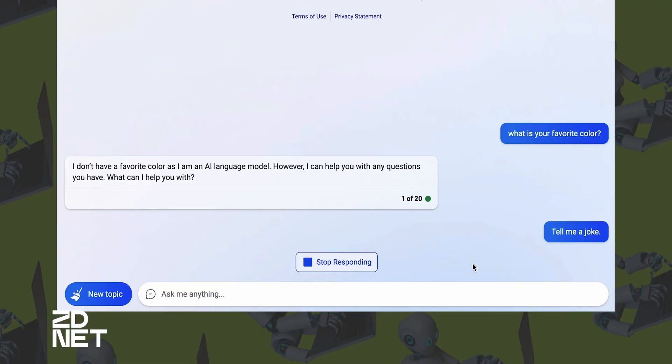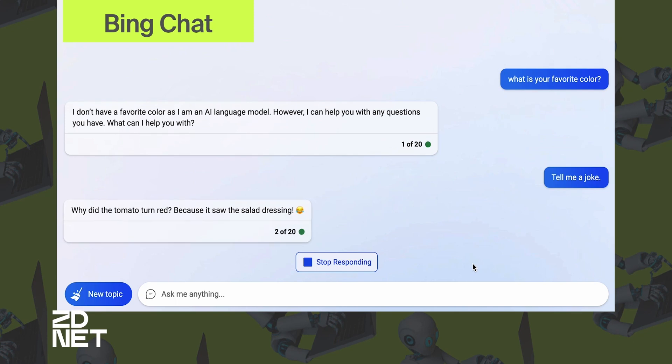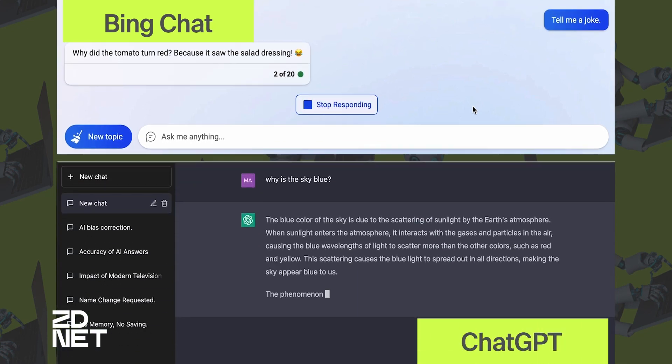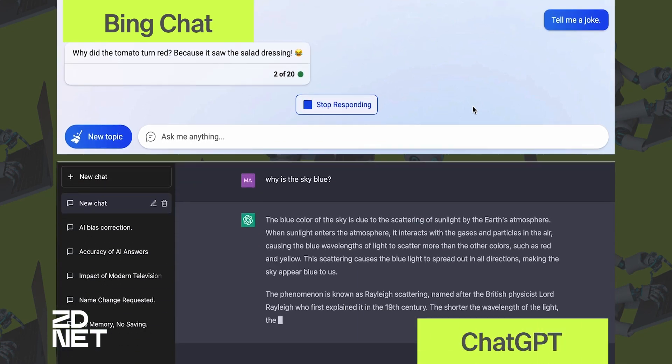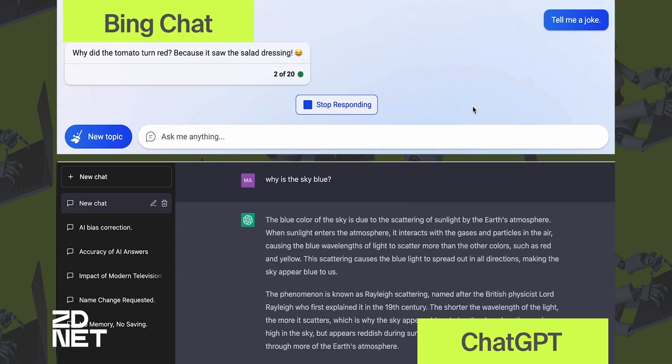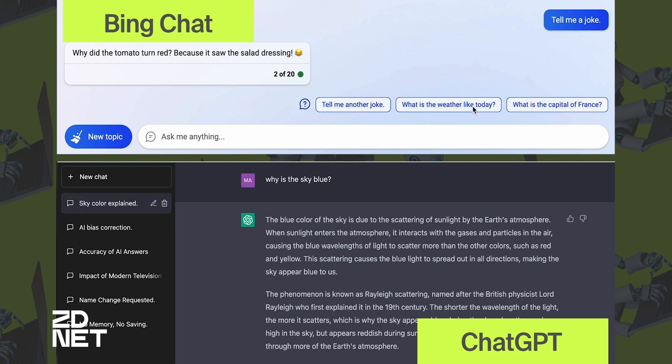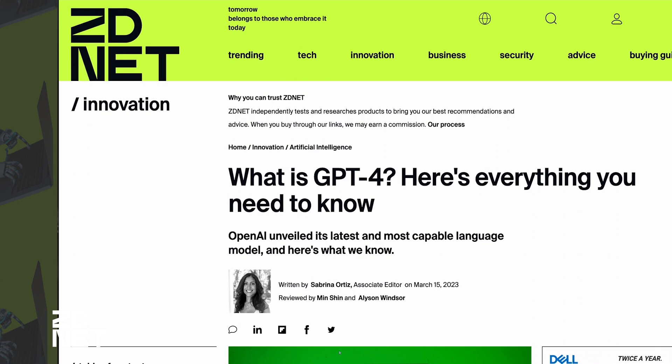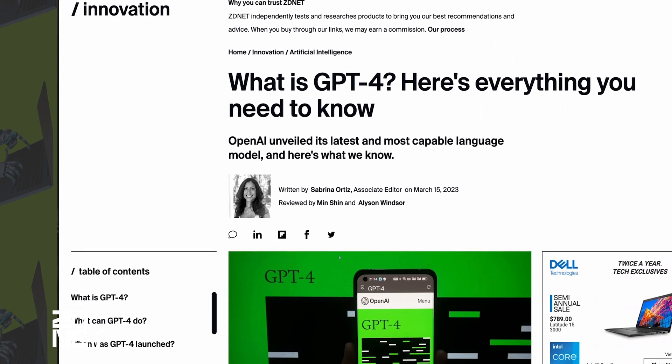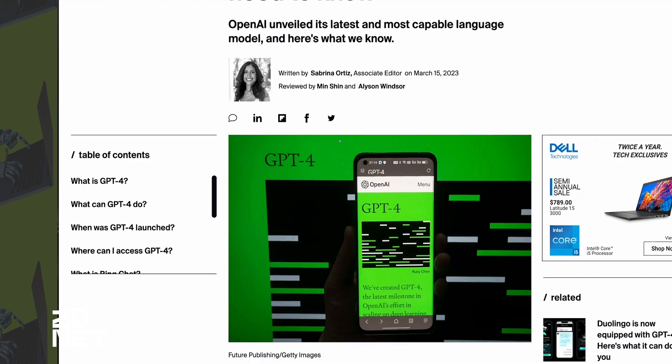Generative AI, like what you find in ChatGPT, has taken over the tech world and beyond, with people using it for anything from writing code to writing essays. The new Bing chat and ChatGPT are just two of the most popular examples of it. The biggest difference between the two is that the new Bing uses GPT-4, which is OpenAI's latest version of a large language model, where ChatGPT in the free version only has GPT-3.5.